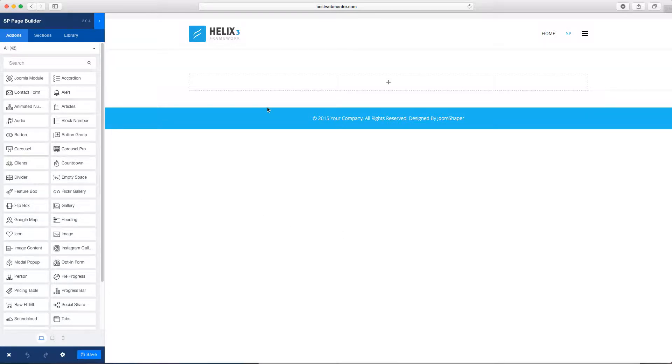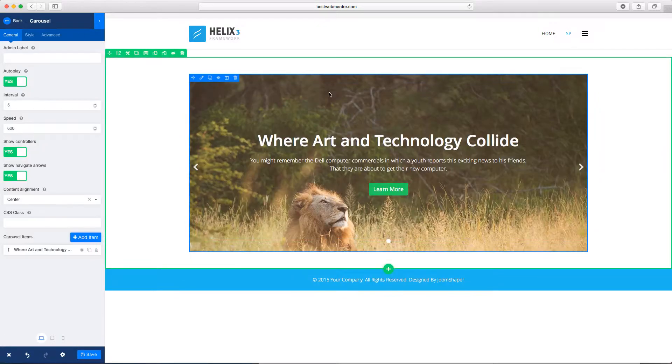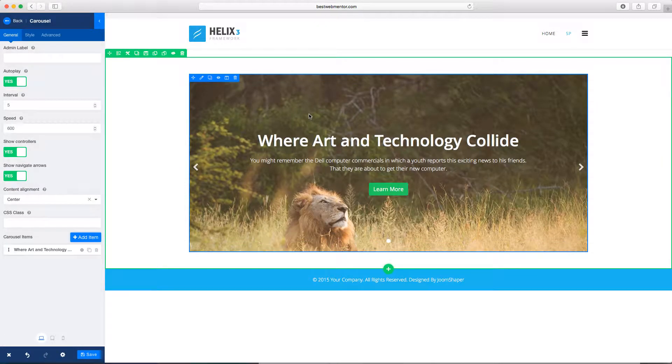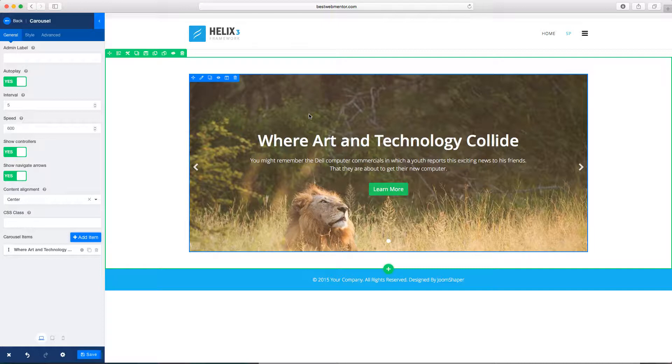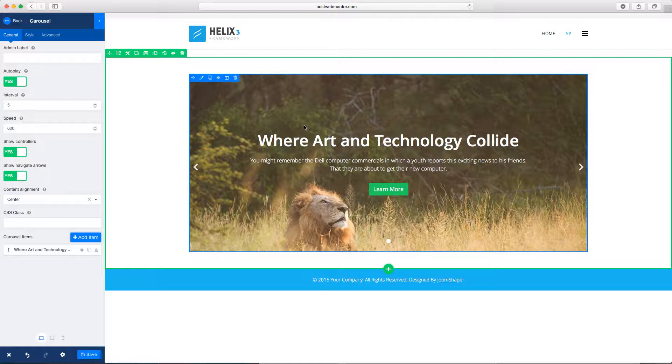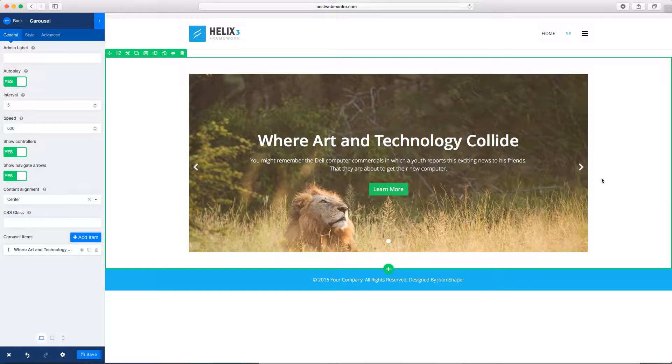So you drag it over. A carousel is a nice way for you to present your images with words, as you can see here. And what these guys have done is they have incorporated this for you. In other words, they've given you samples of what it will look like.